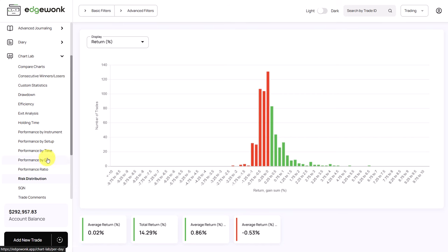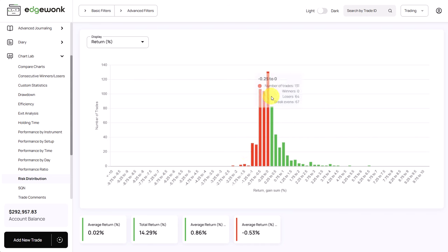One of the first things to do in a journal is to go to the risk distribution to analyze the risk management of the trader. Here we don't see any negative outliers. If you would see negative outliers here to the far left this would indicate that the trader has taken some very large losses. In this case most of the losses, the red bars, are clustered very nicely together in the center and this indicates that the trader is on top of his risk management.